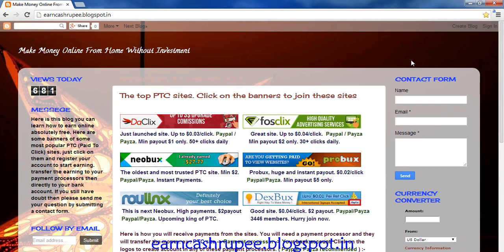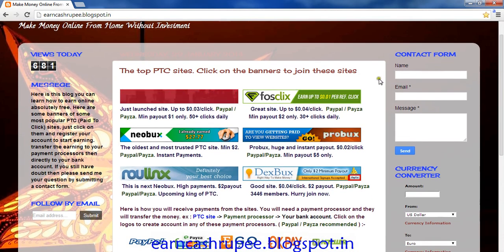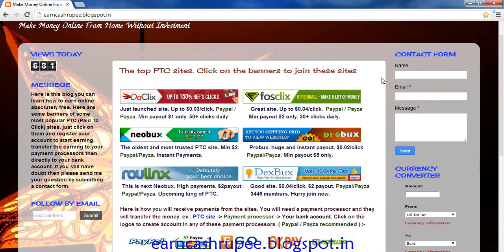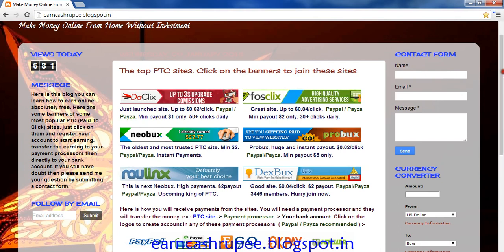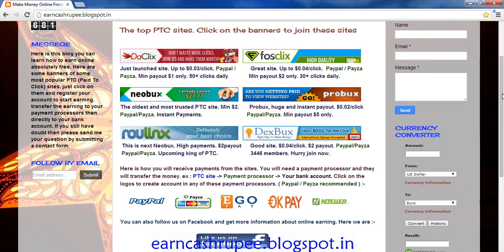Hello everyone, welcome to my YouTube page. Today I'm going to show this tutorial about how to earn money online. Many people want to earn money online but they don't know the proper way to earn.